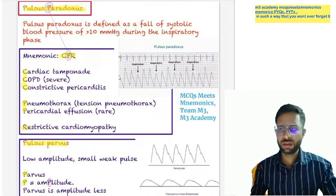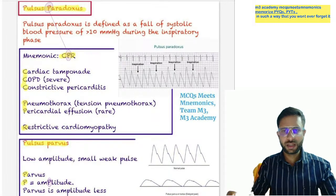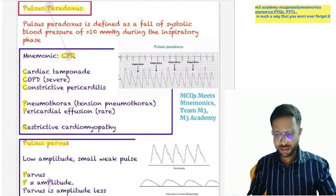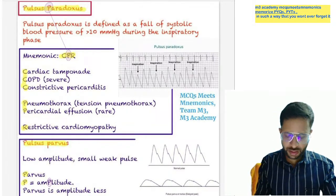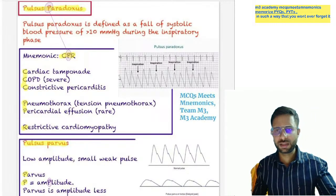Hello everyone. Welcome to the ANTHRA Academy. In this session we are discussing about the types of pulses and where these pulses are found.